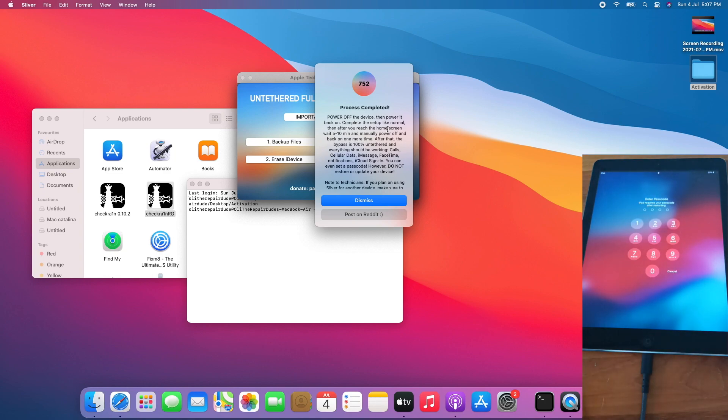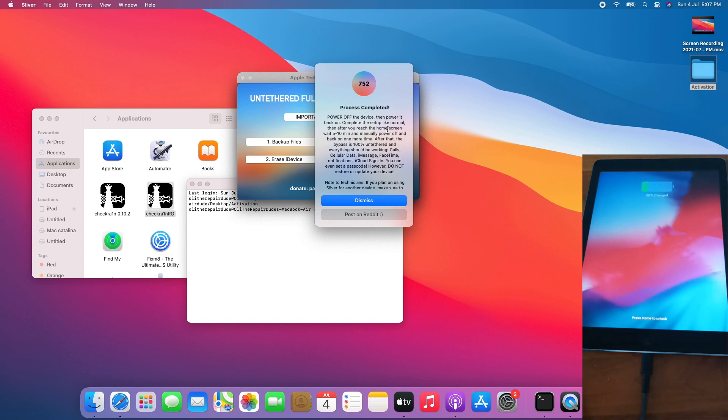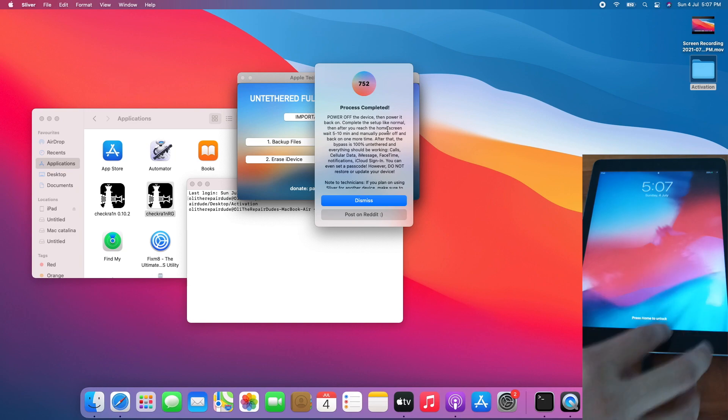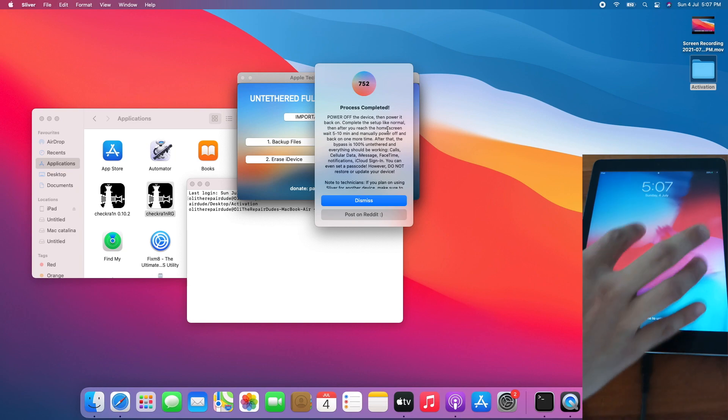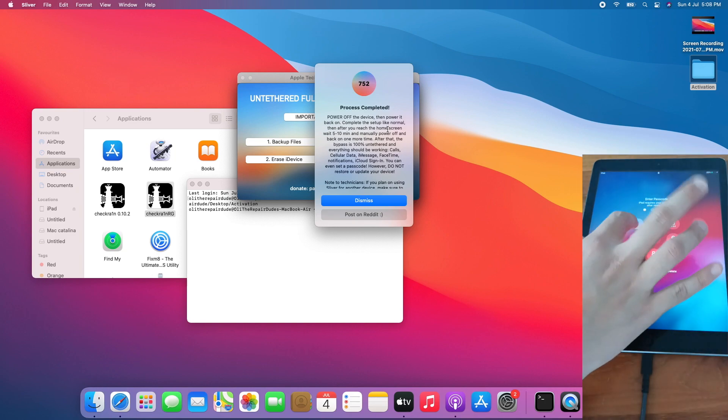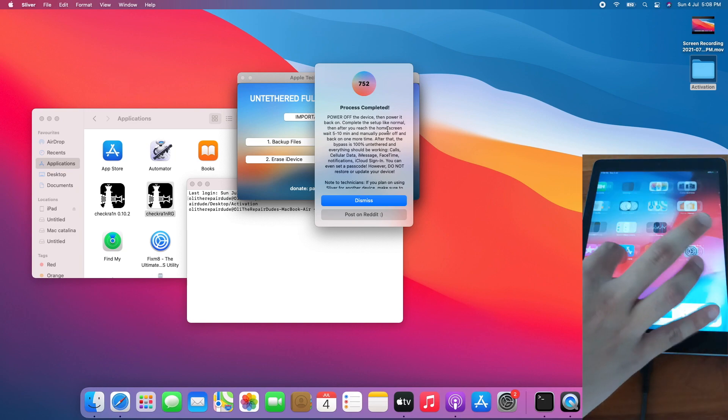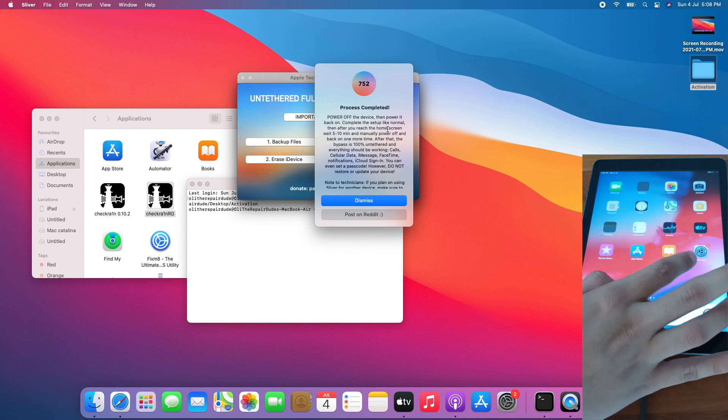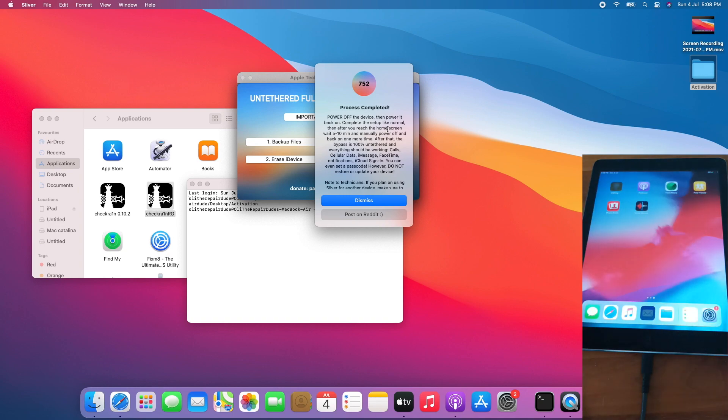The iPad did not go back to the setup screen even with the passcode set. Let's unlock the iPad. And look, we are still on the springboard.